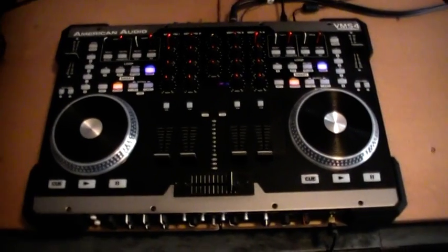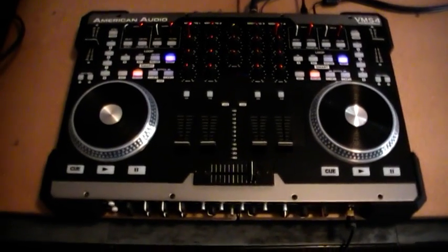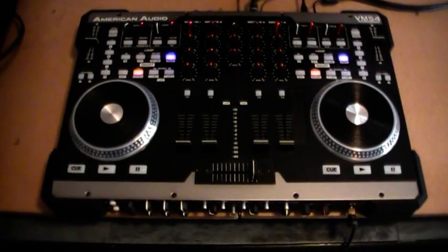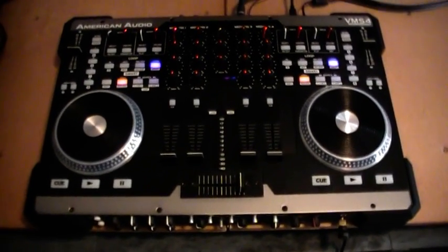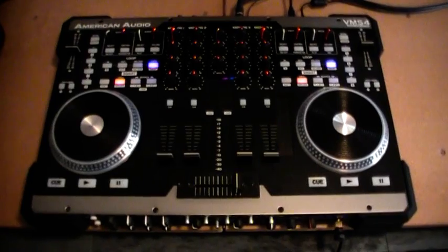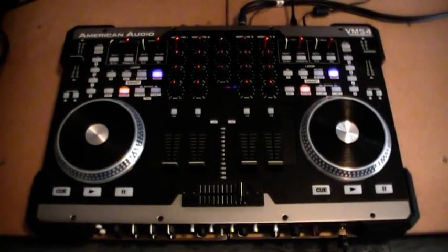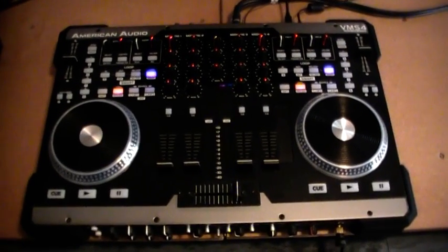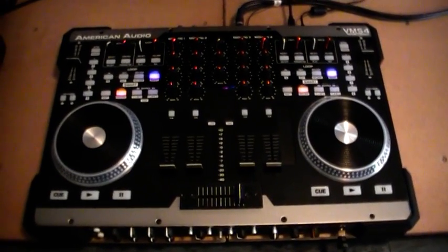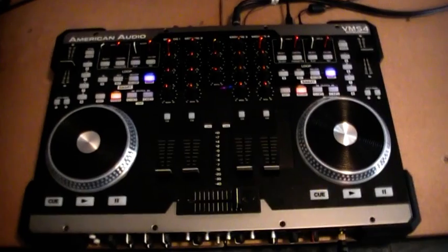Well good afternoon everybody, this is a follow-up video to my original video with regards to the Q problem on the VMS4.